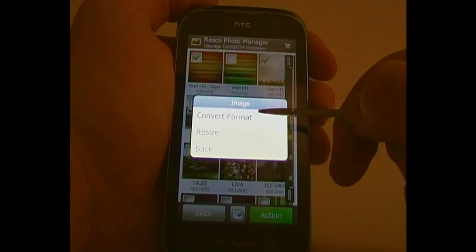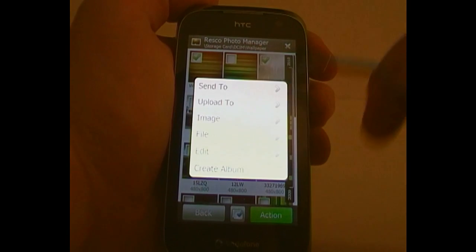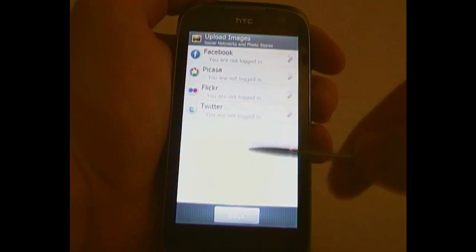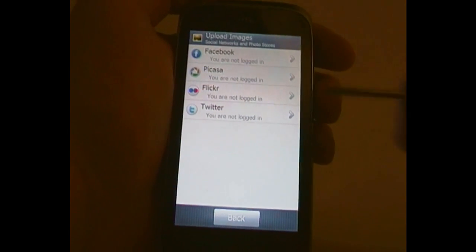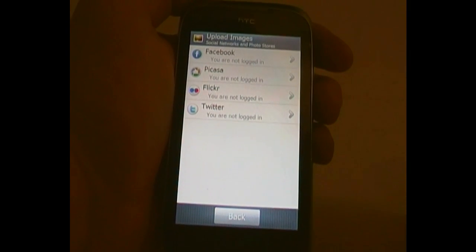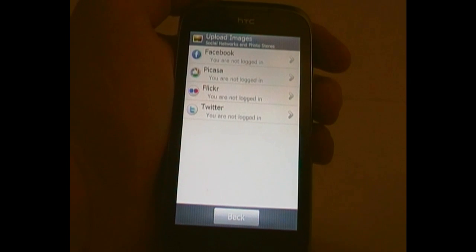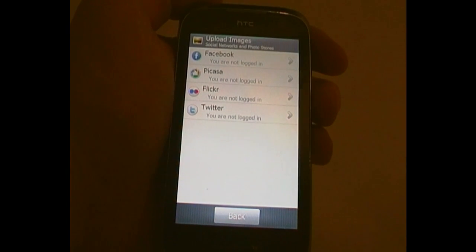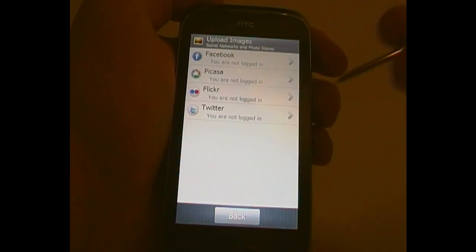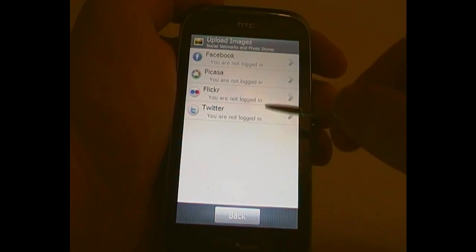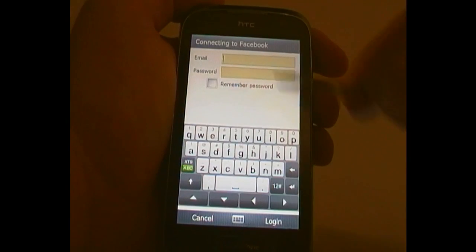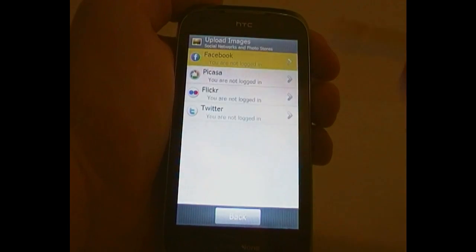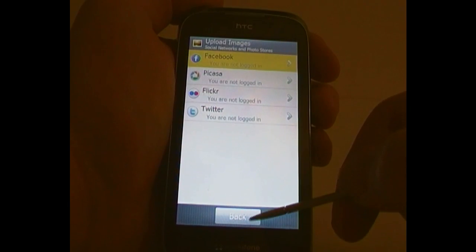You can resize images and change what the resolution is. You can also upload — this is a very good feature — being able to upload to social networks and photo stores. There's Facebook, Picasa, Flickr, and Twitter. I have no idea if they're planning on adding more in the future, but you never know. When you click on these it asks you to log in; I'm not going to, because I don't want to show you my Facebook password, but you get the idea.